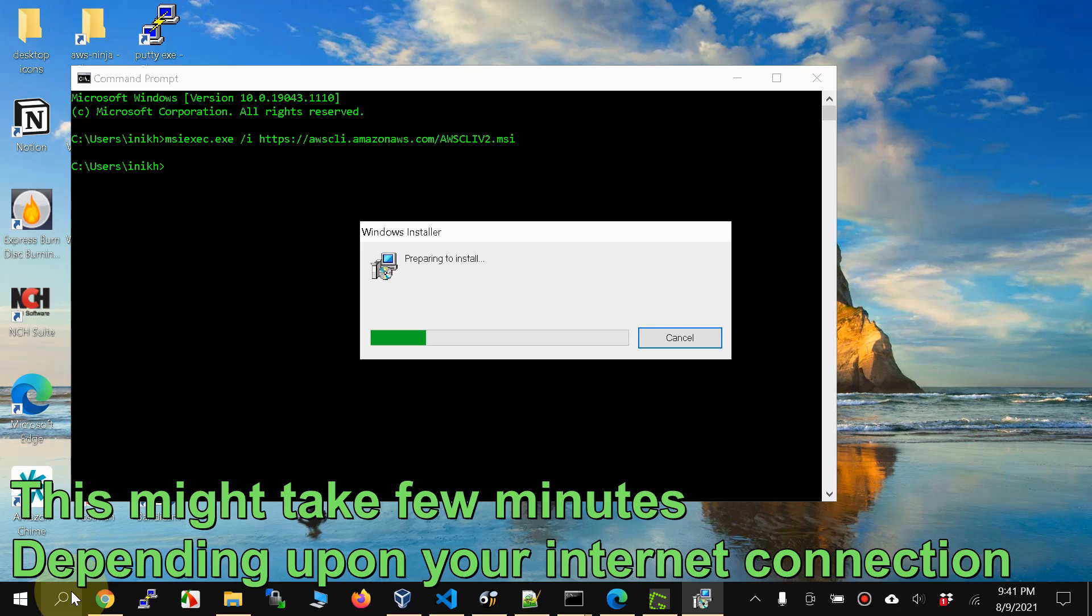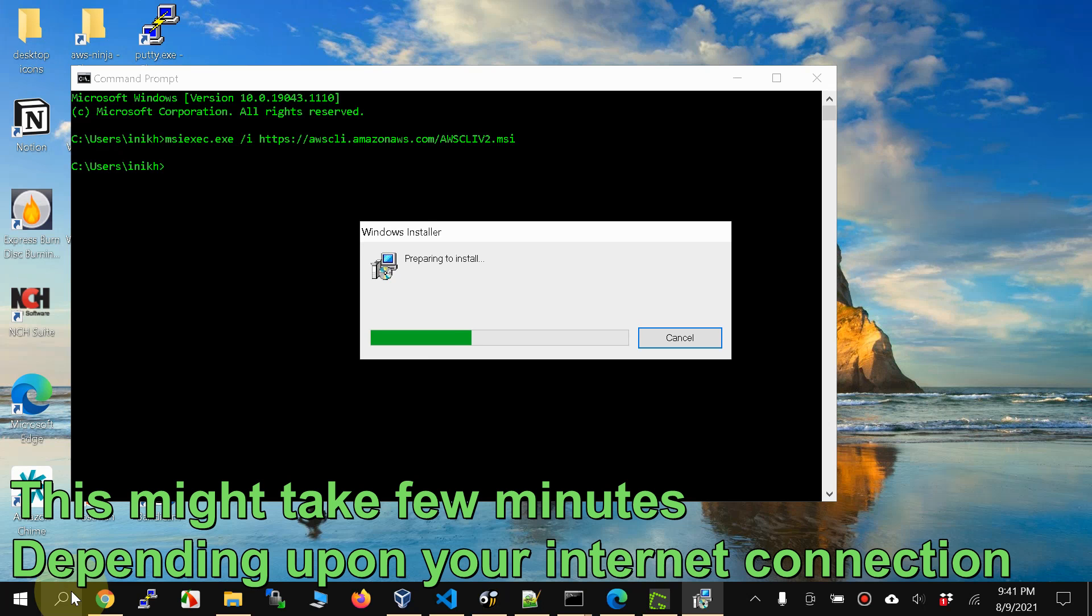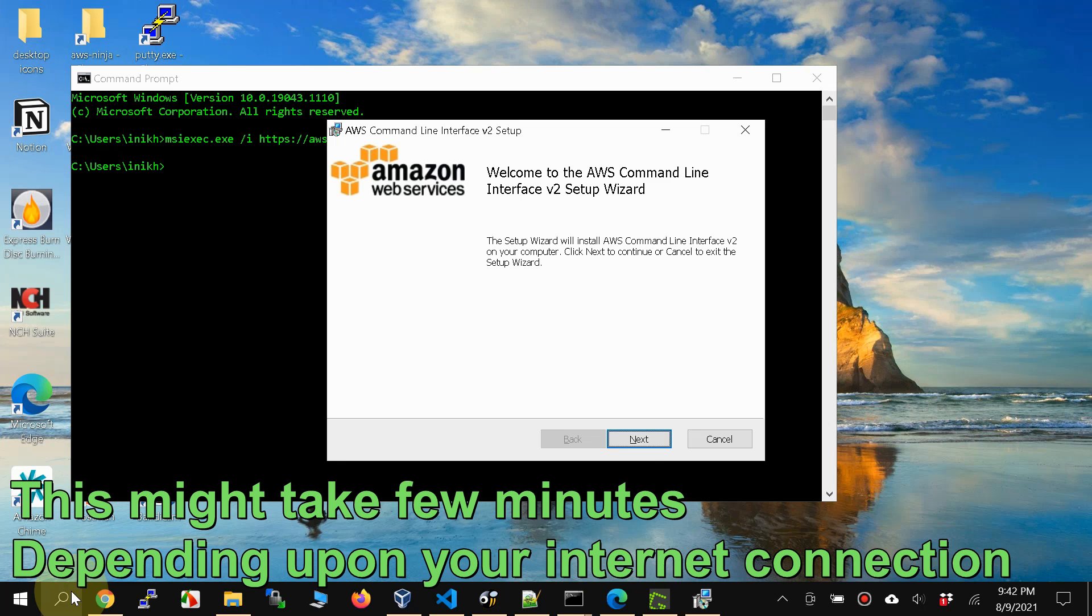This is immediately going to start installing the AWS CLI version 2. Again, the command is there in the description of this video. So I'll come back when this makes a little bit of progress. All right, now go ahead.